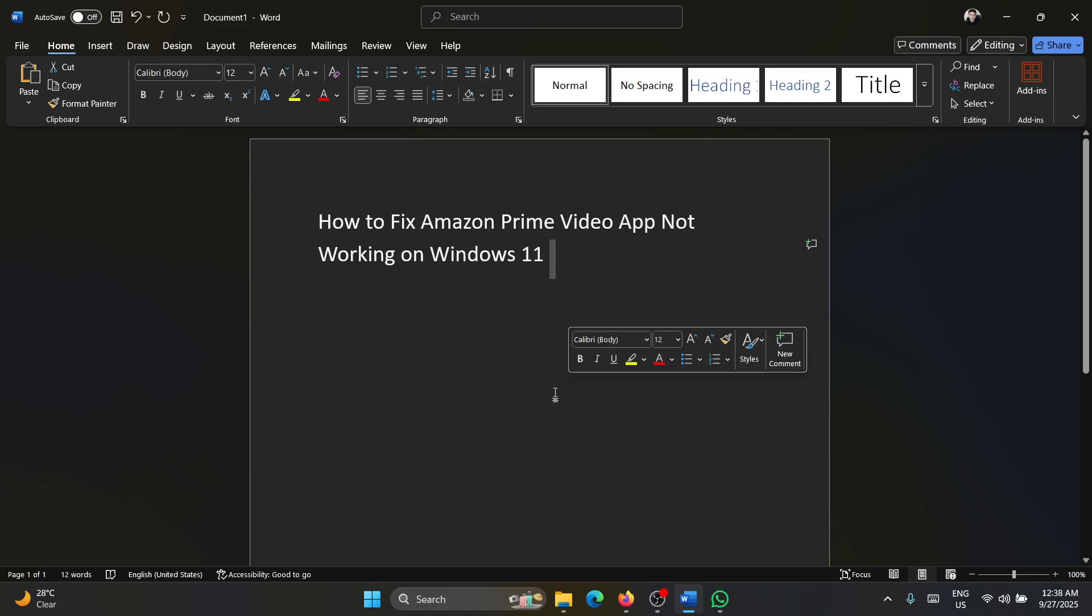Hey friends, if you encounter the issue where the Amazon Prime Video app is not working on your Windows 11 computer, then please watch this video. I will guide you through the resolution.